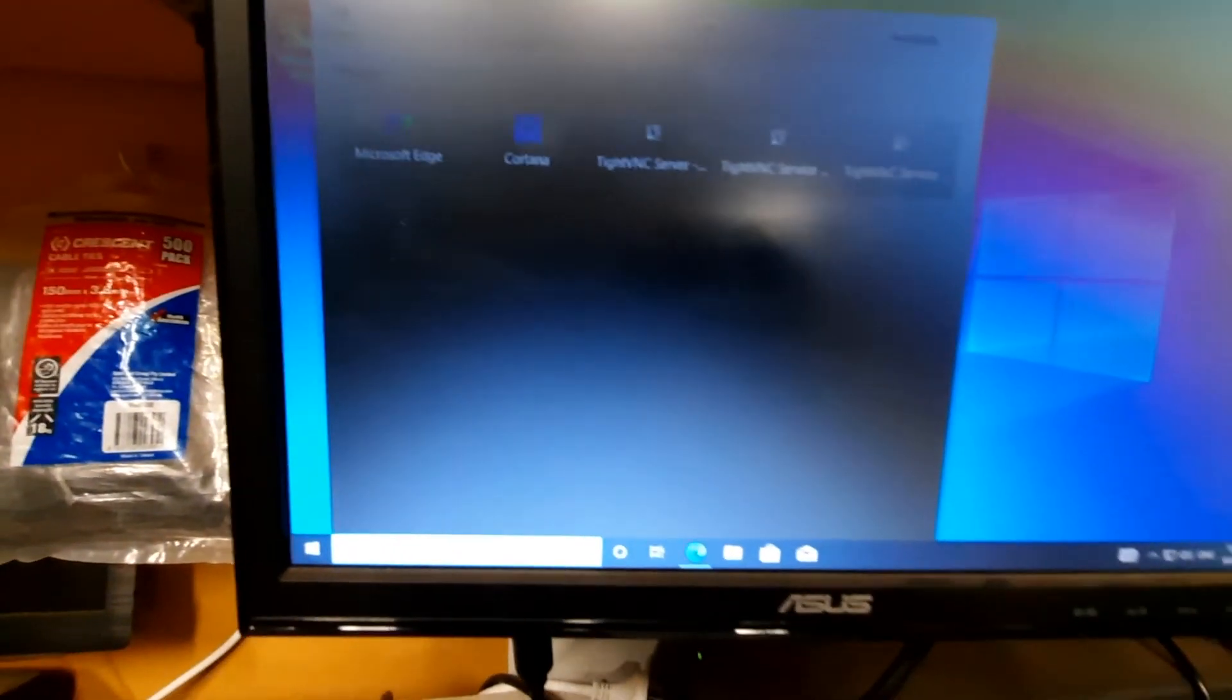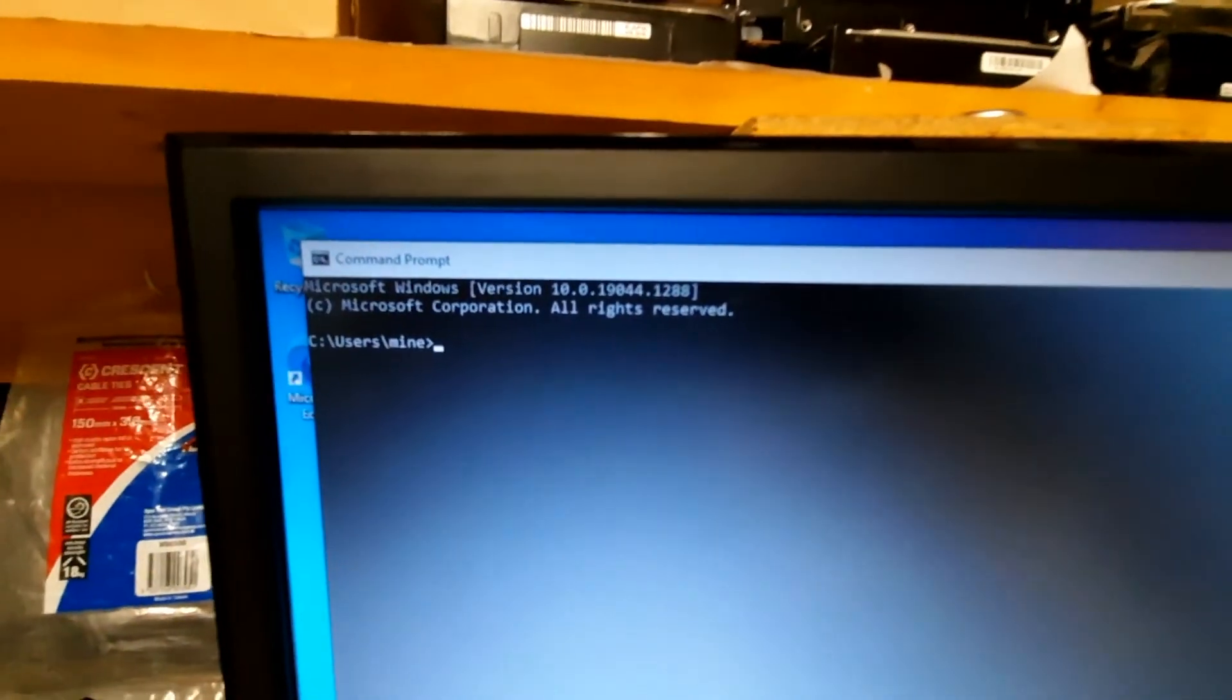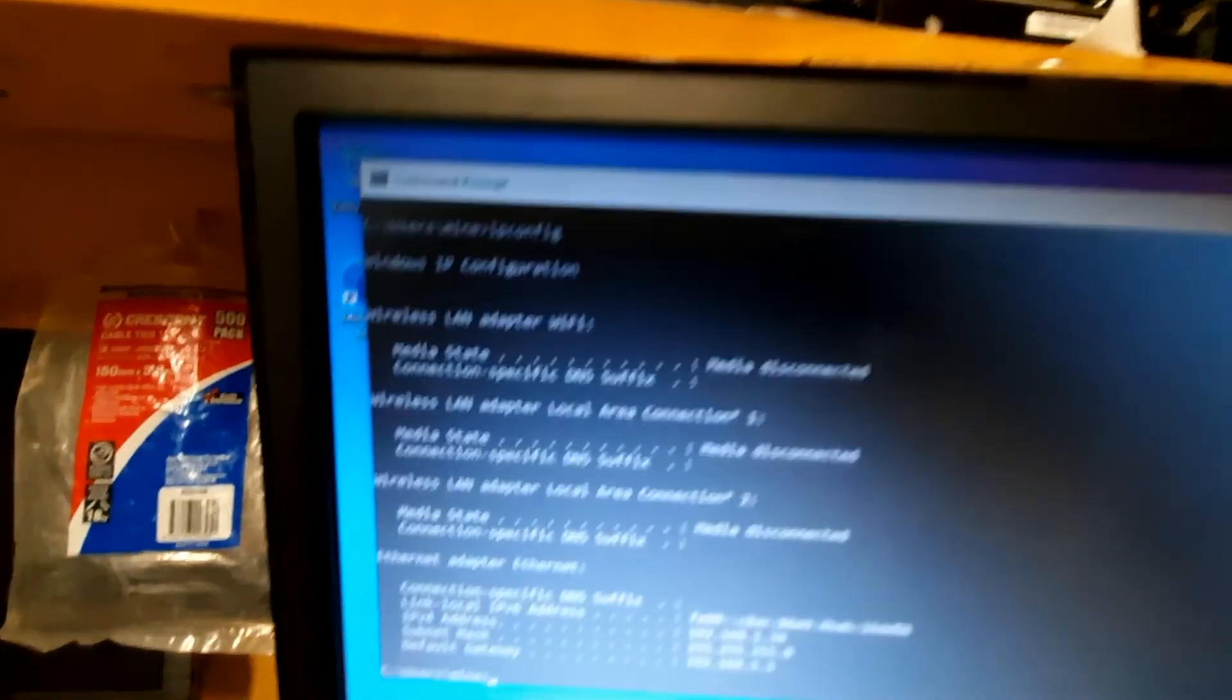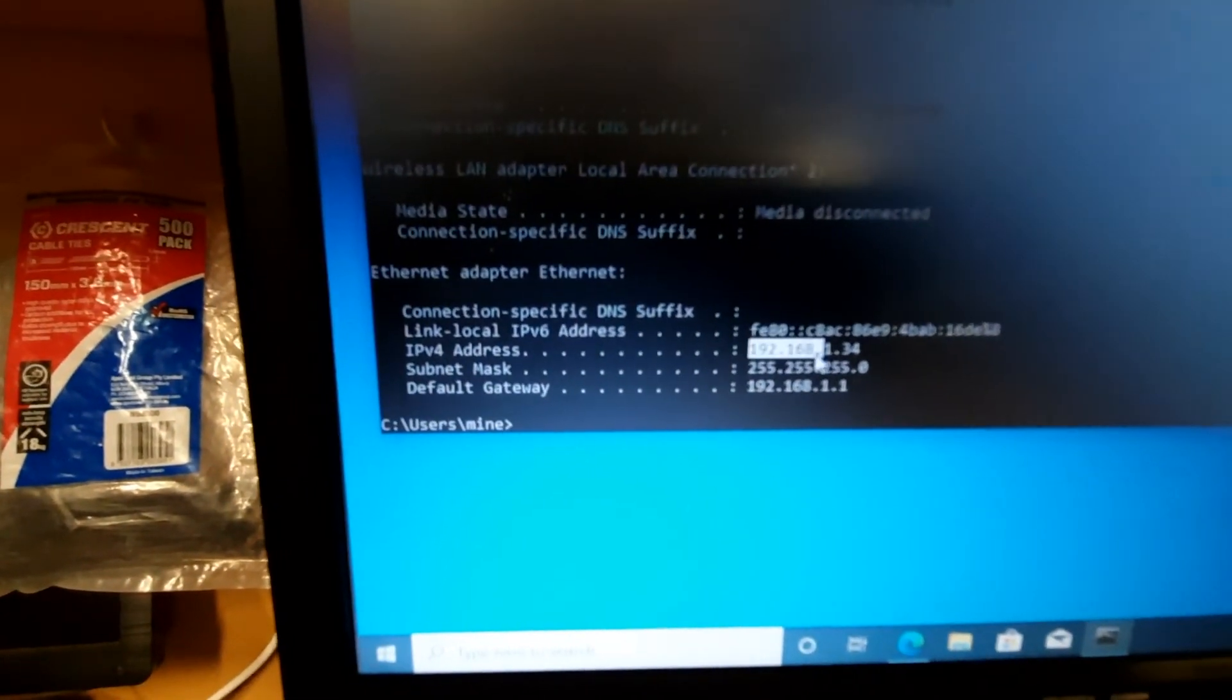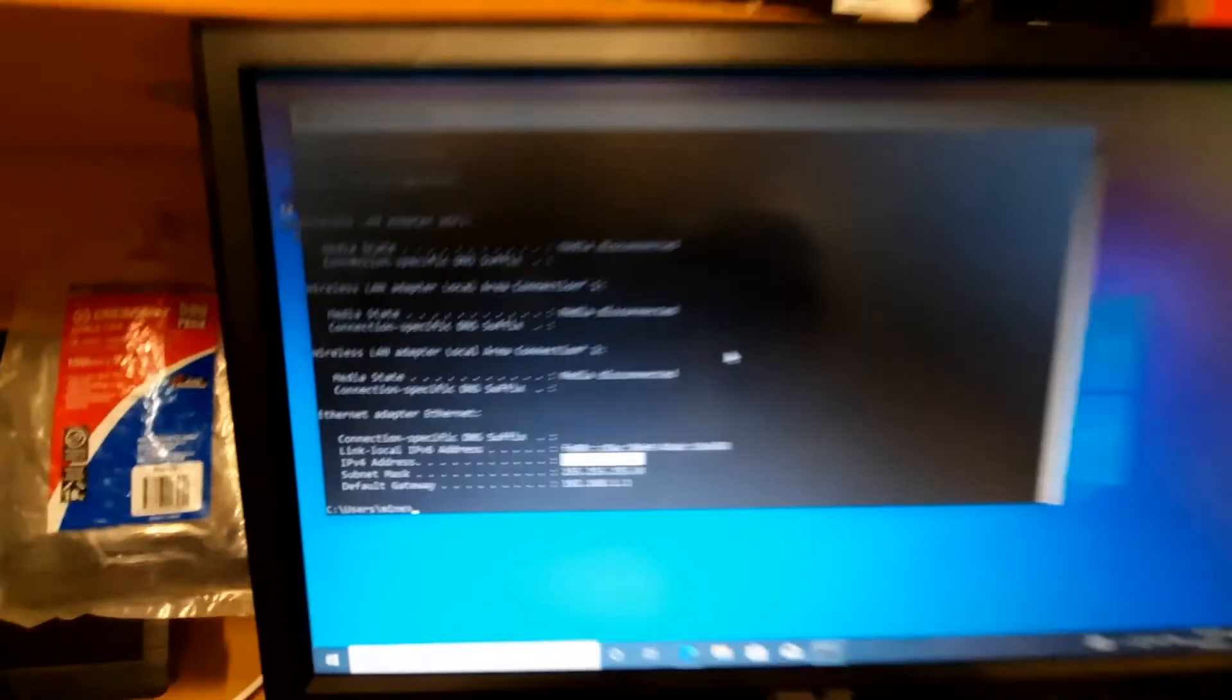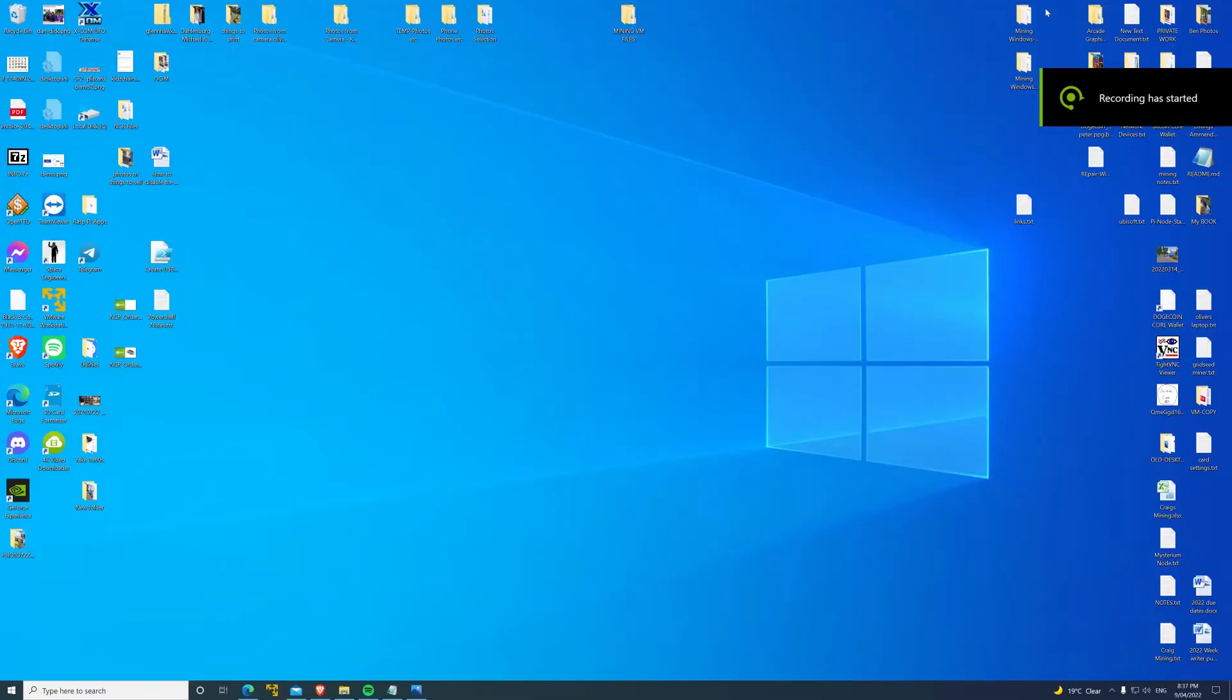Now we can minimize that. The only thing we have to do before we can remote in: get a command prompt up and type ipconfig. So we want to find our IP address, which is right here: 192.168.0.34. We can pretty much leave this now, go back to the desktop.